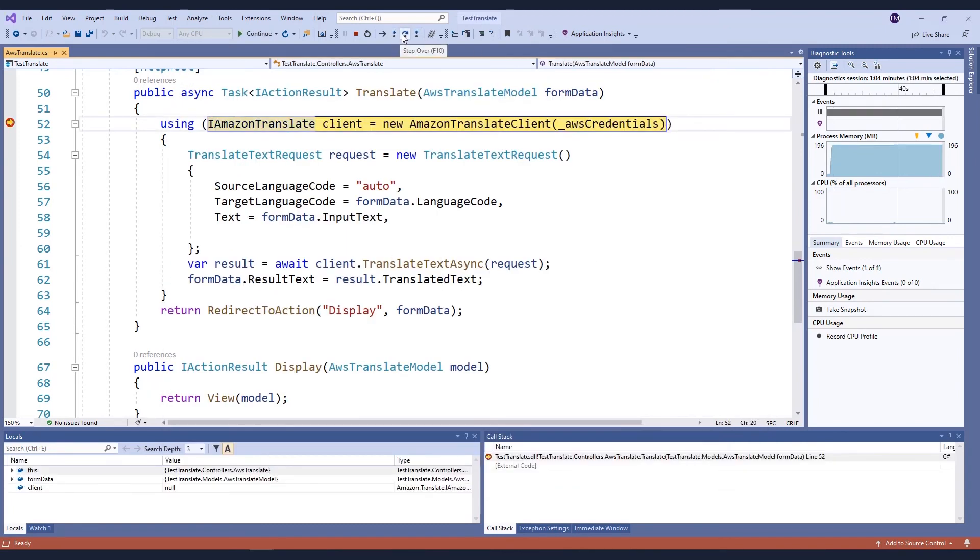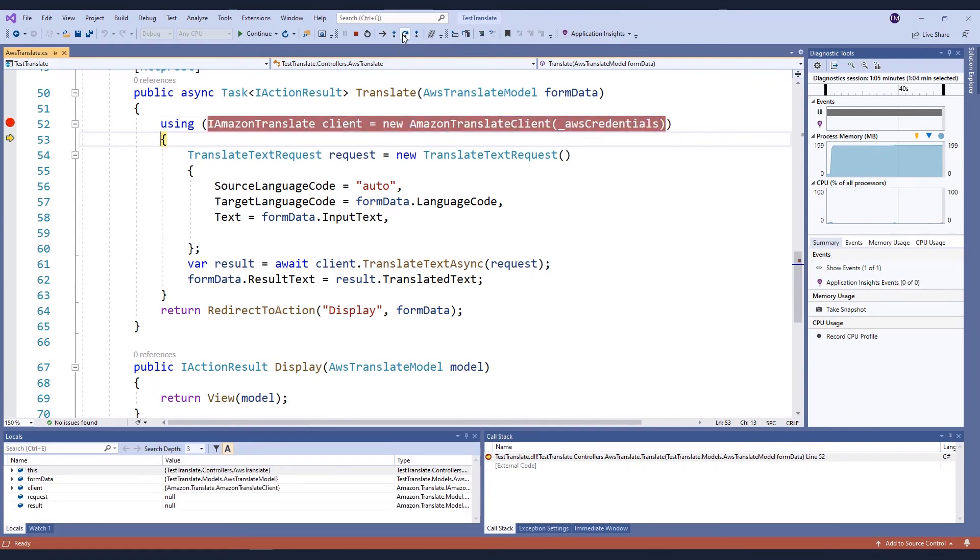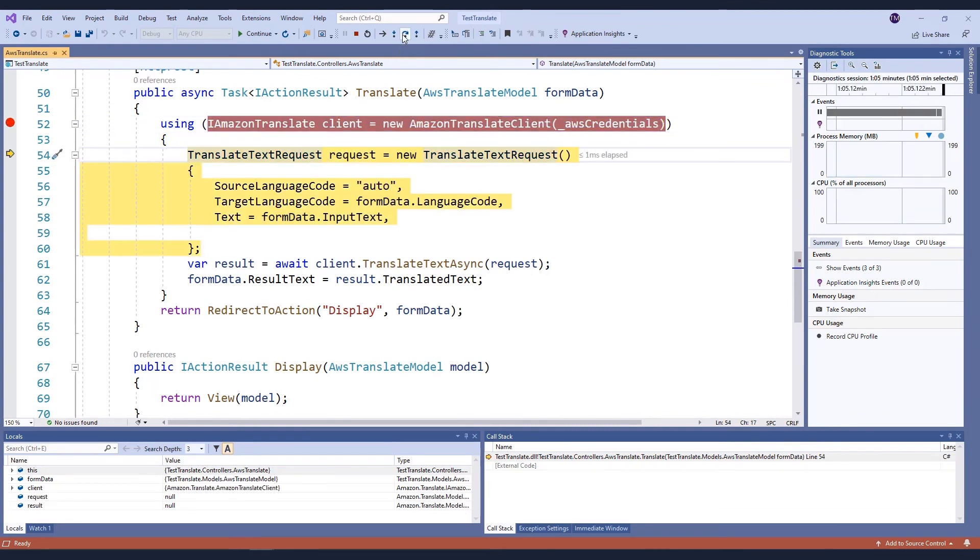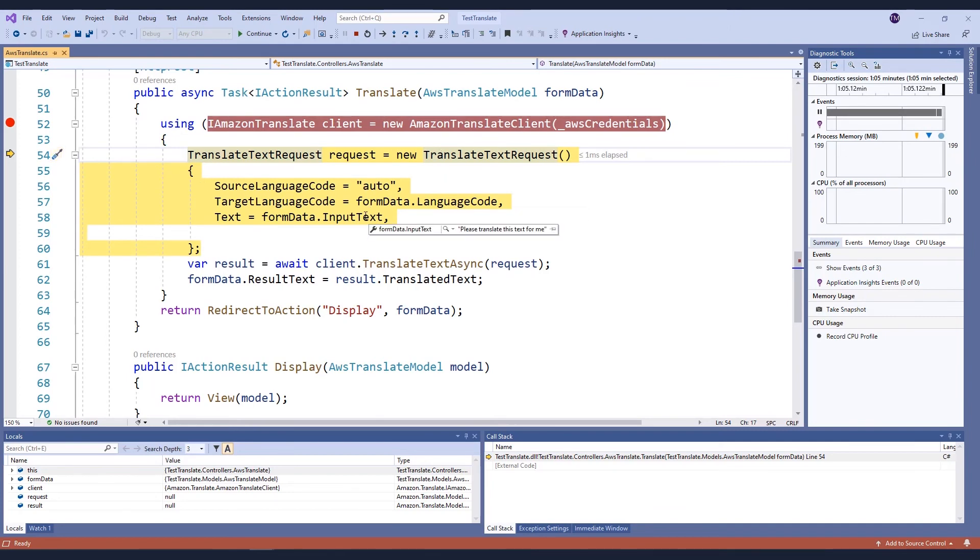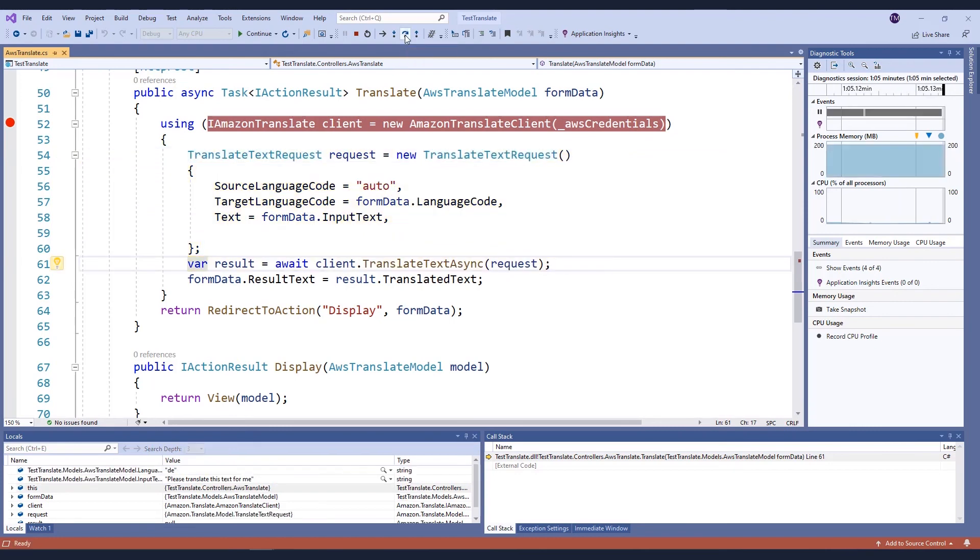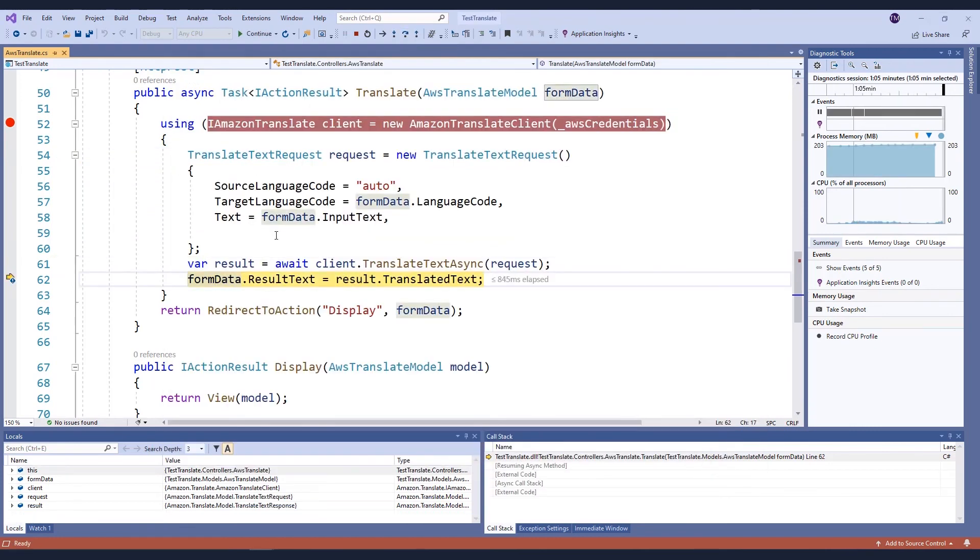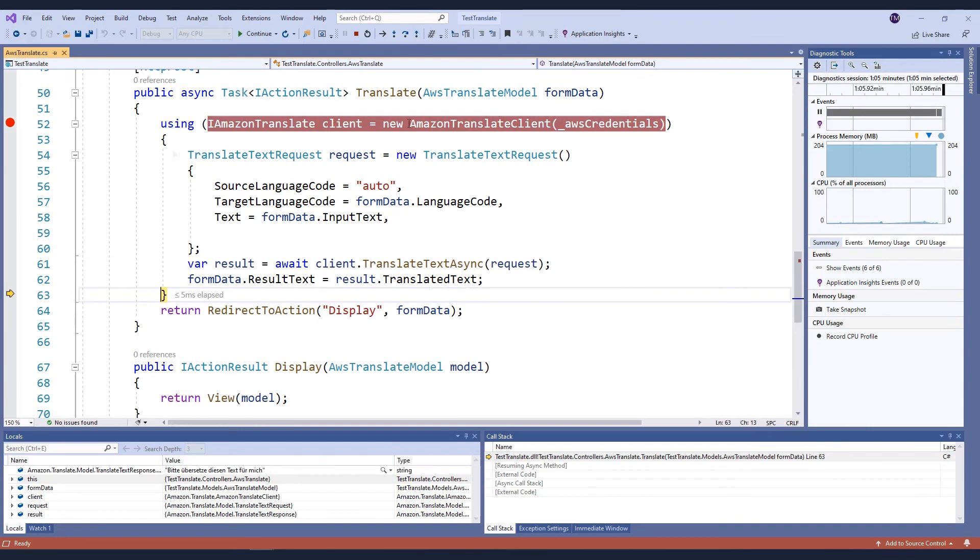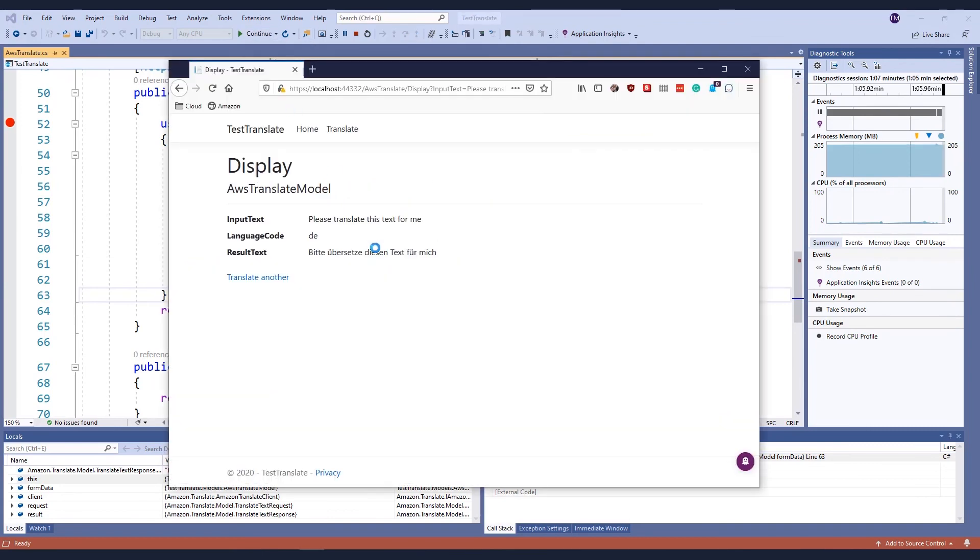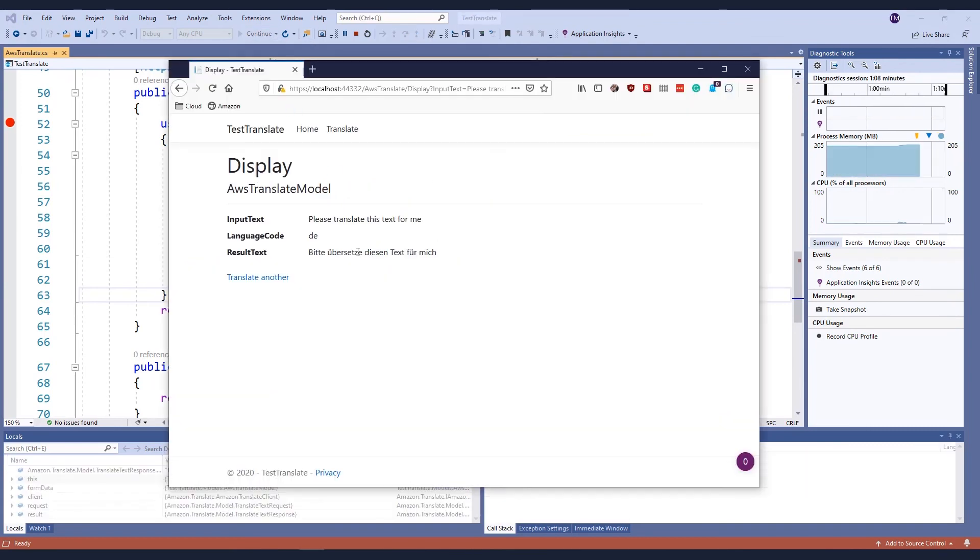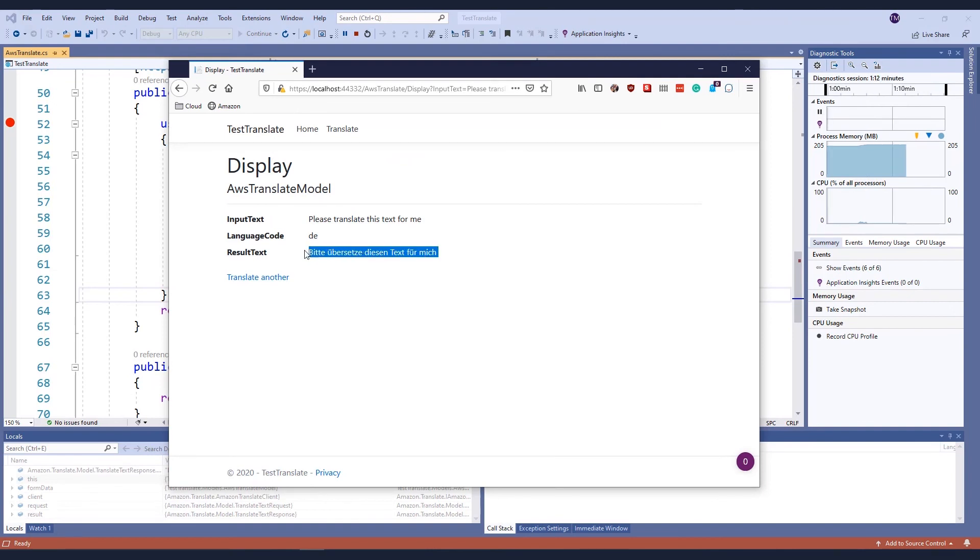As you can see here, my code is going to create the client. I'm going to create the request with the values passed in, including the language code and the text that I want translated, and get the result back. I'm going to then let this run, and you can see the results. Amazon Translate has translated the text for me into German.